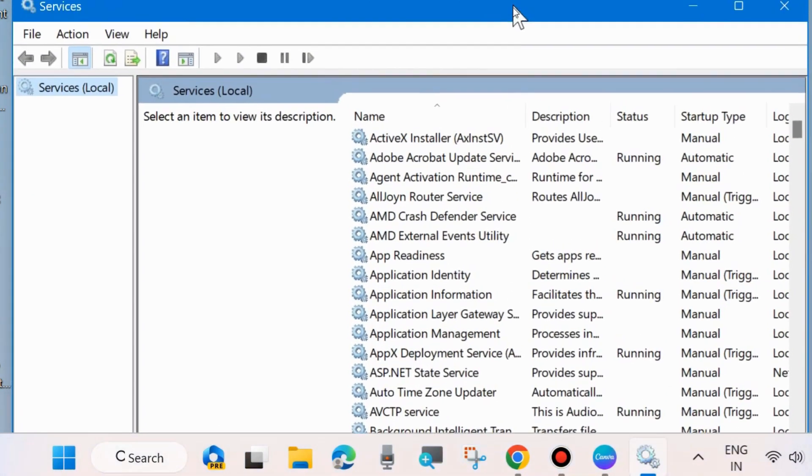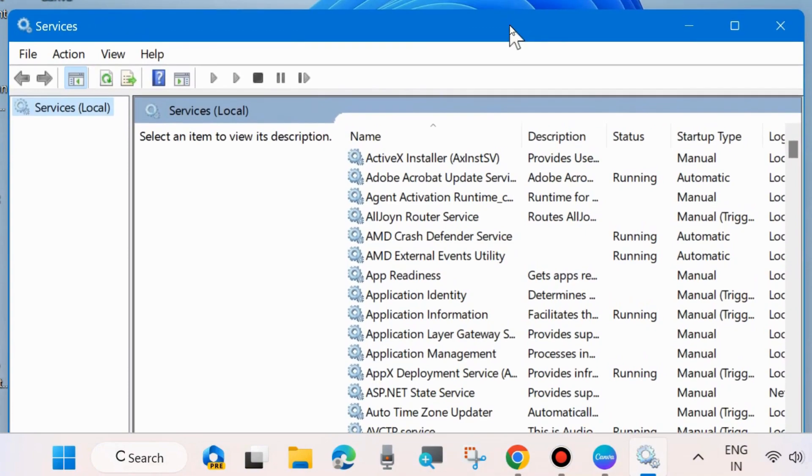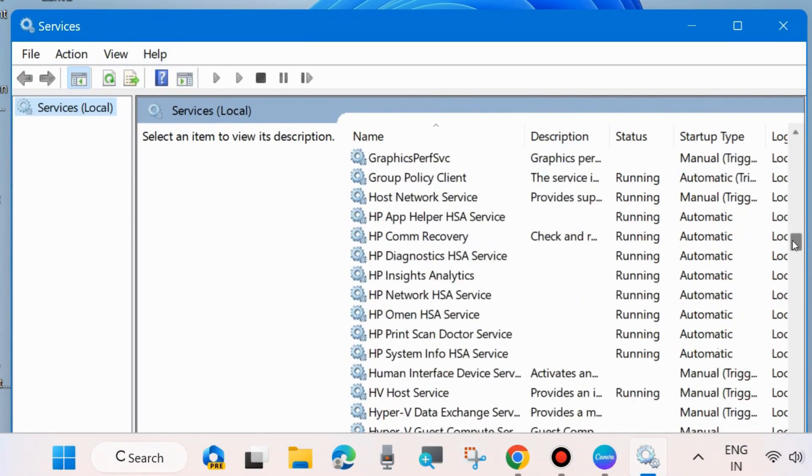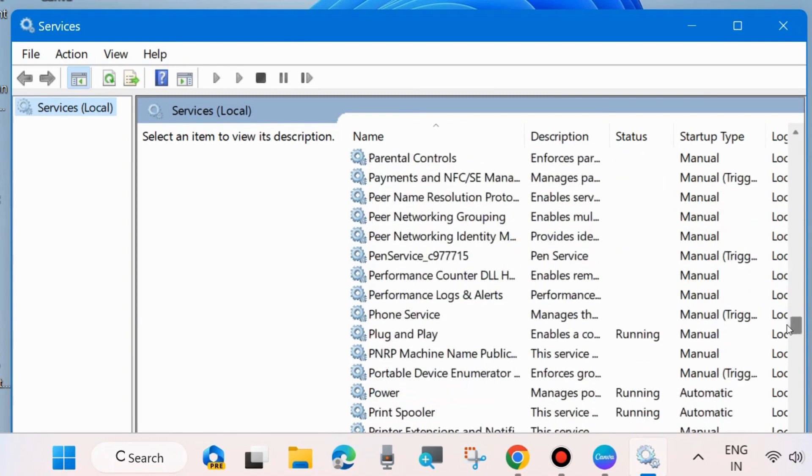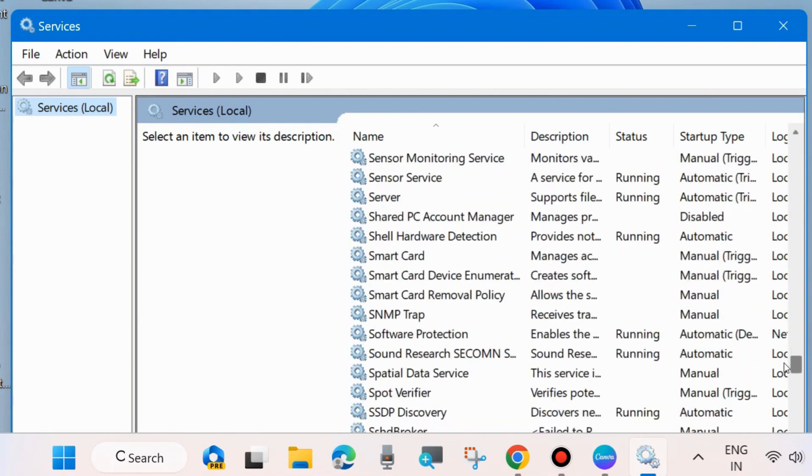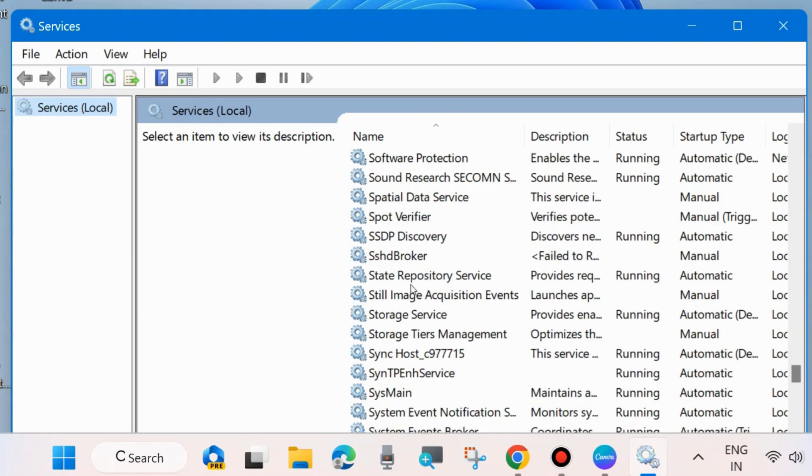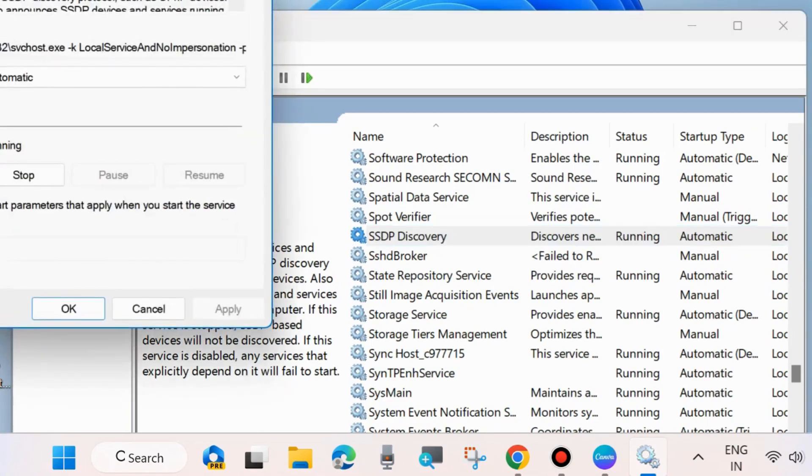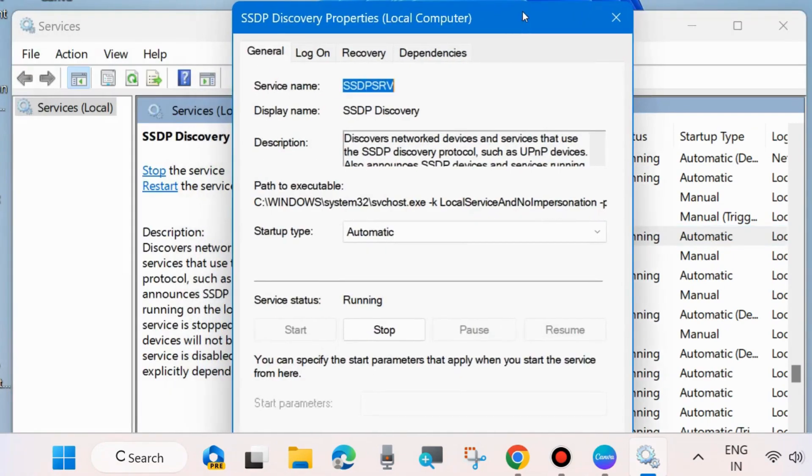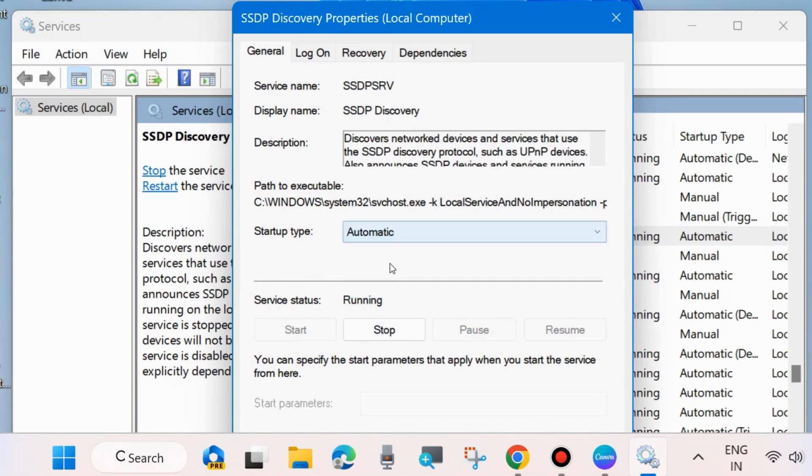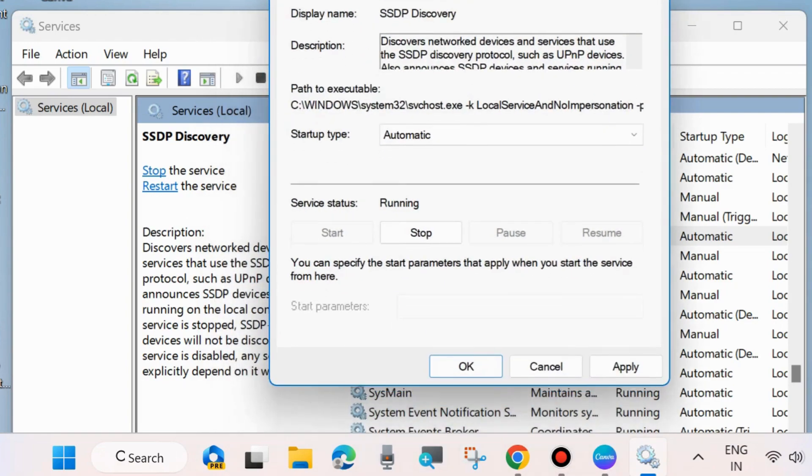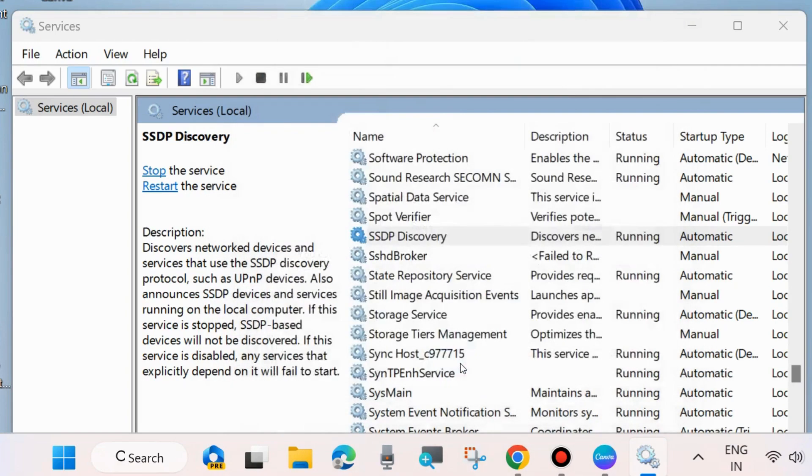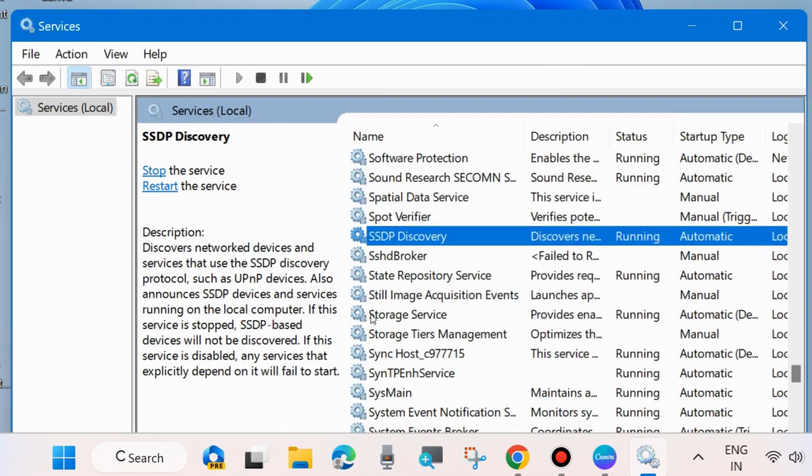Services window will open now. In services window the first service is SSDP Discovery. Double click on it to open its properties and make sure that startup type is set as automatic and also SSDP Discovery is running properly. Apply and OK.